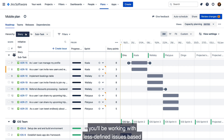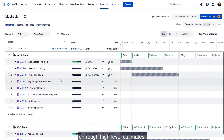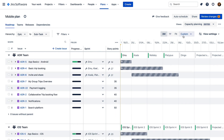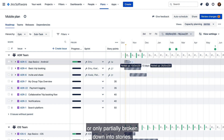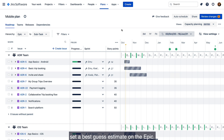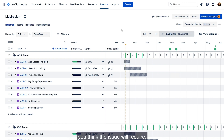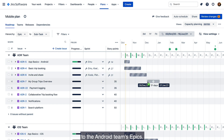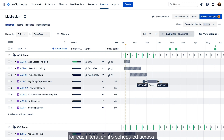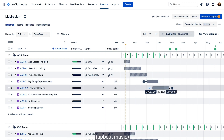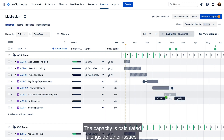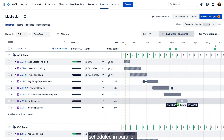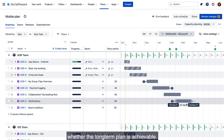For long-term capacity planning, you'll be working with less defined issues based on rough high-level estimates. For epics that aren't broken down or only partially broken down into stories, set a best guess estimate on the epic. This high-level estimate can represent either how much remaining effort you think the issue will require, or how much effort you're willing to invest in this issue. With a rough high-level estimate applied to the Android team's epics, simply drag and drop them onto the schedule to see the capacity load for each iteration it's scheduled across. The capacity is calculated alongside other issues scheduled in parallel, so the capacity will reflect whether the long-term plan is achievable.